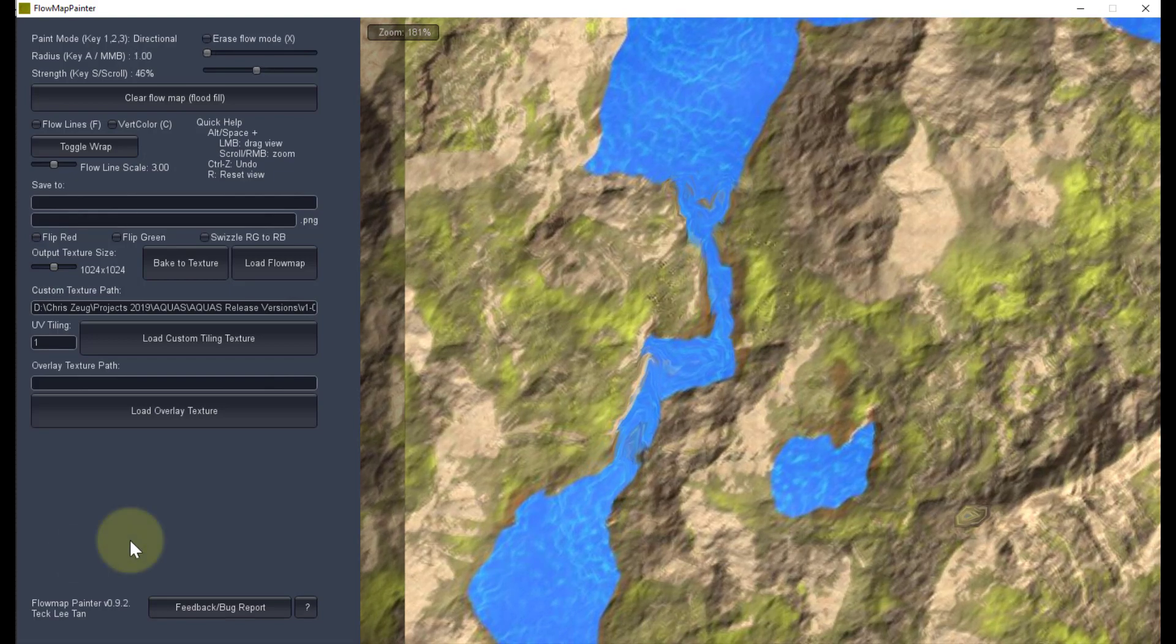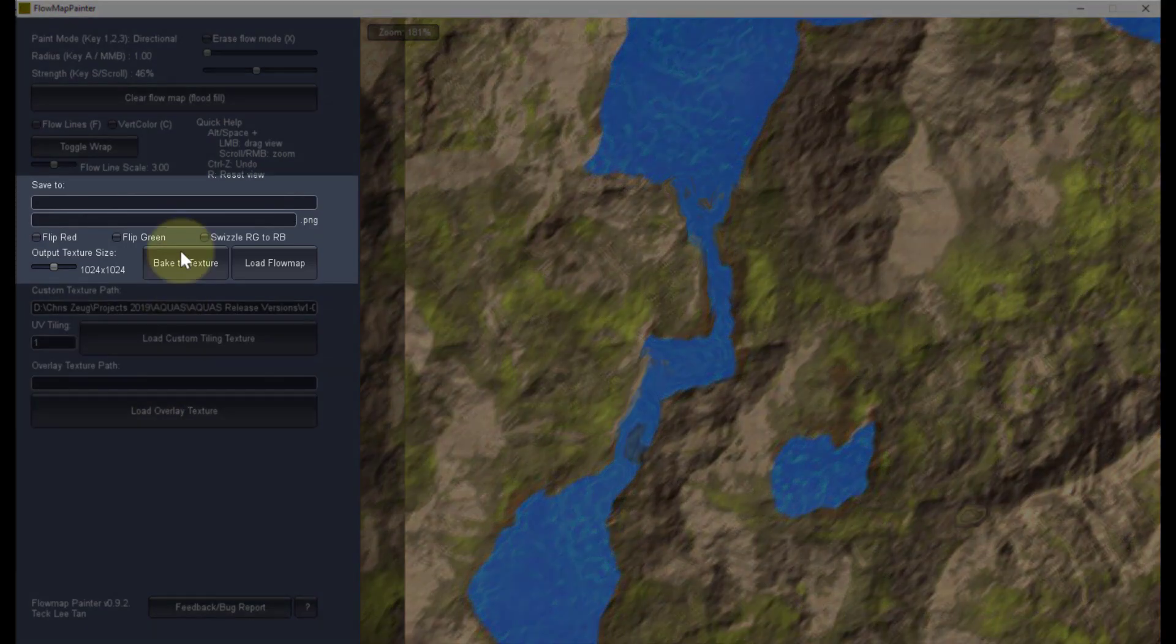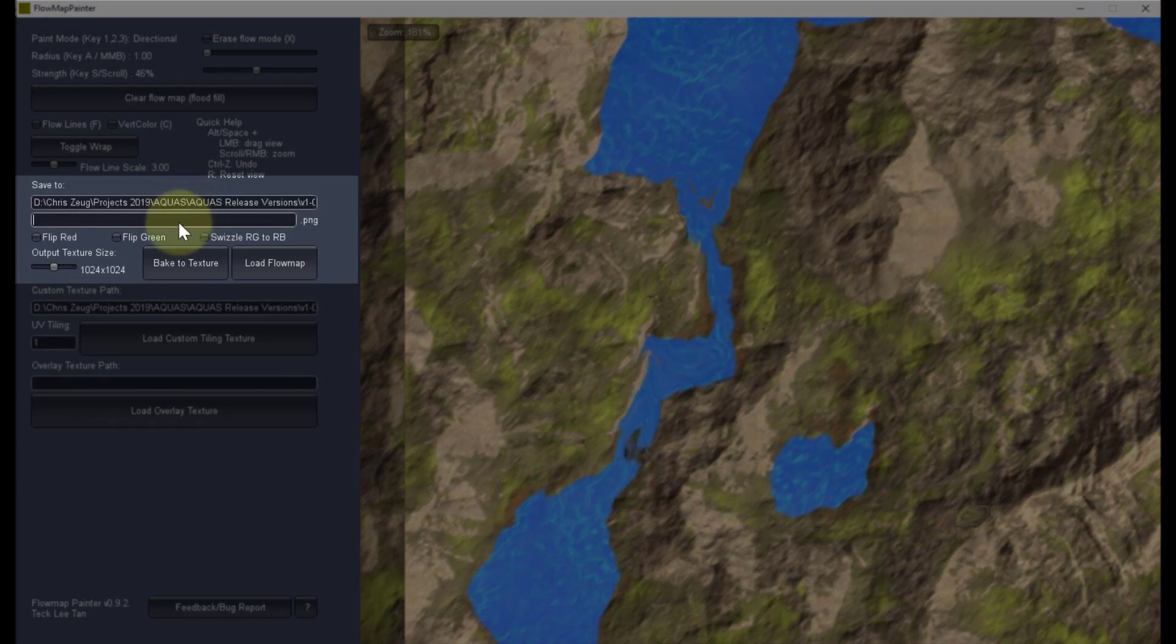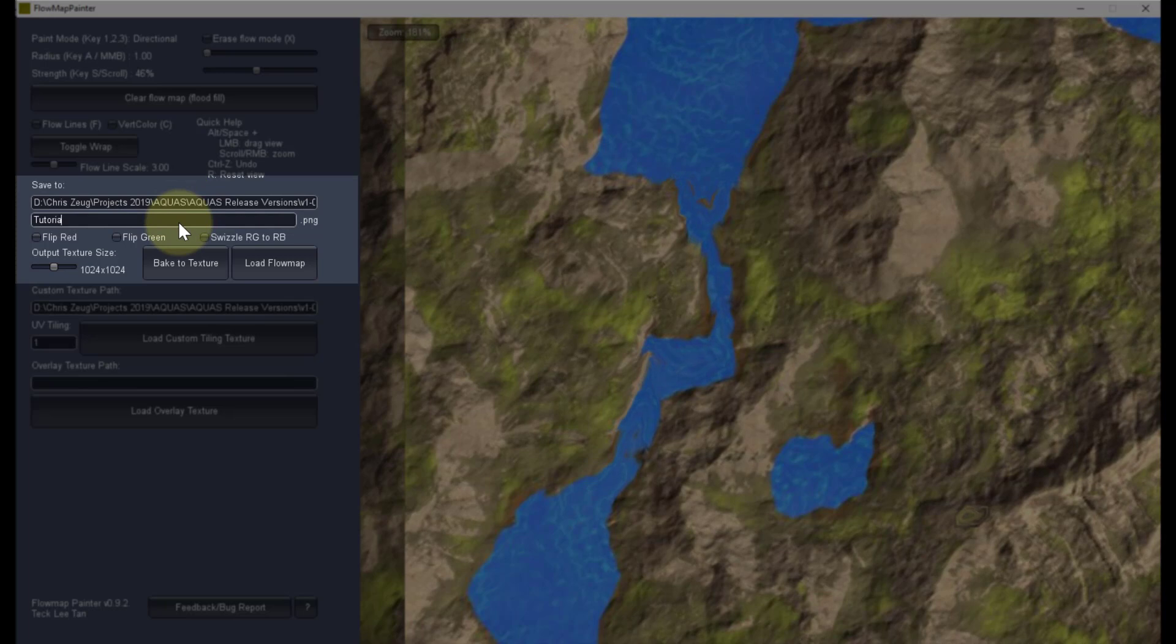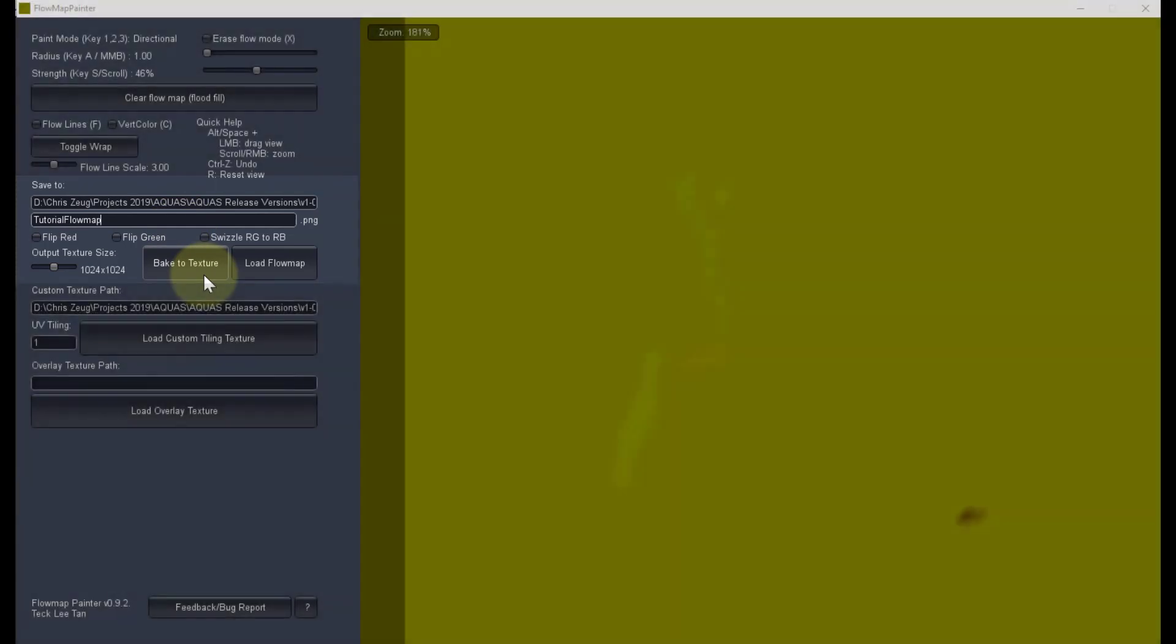Once we are done painting the flow map, we need to export it. Input the path you want to save the flow map to. I will save it inside the aquas 2020 folder in a subfolder called flow maps and I will name the file tutorial flow map. Now click bake to texture. Flow map painter will not create the folder if it doesn't exist, so make sure to pre-create it.